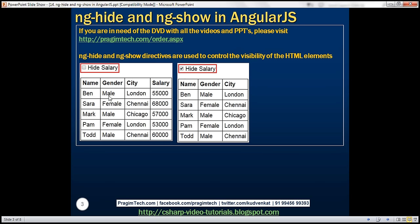Notice here we have a table that's displaying employee data. Just above the table we have this 'hide salary' checkbox. When this checkbox is unchecked, we want the salary column to be visible. When it is checked, we want to hide the salary column. Let's see how easy it is to achieve this using ng-hide and ng-show directives.